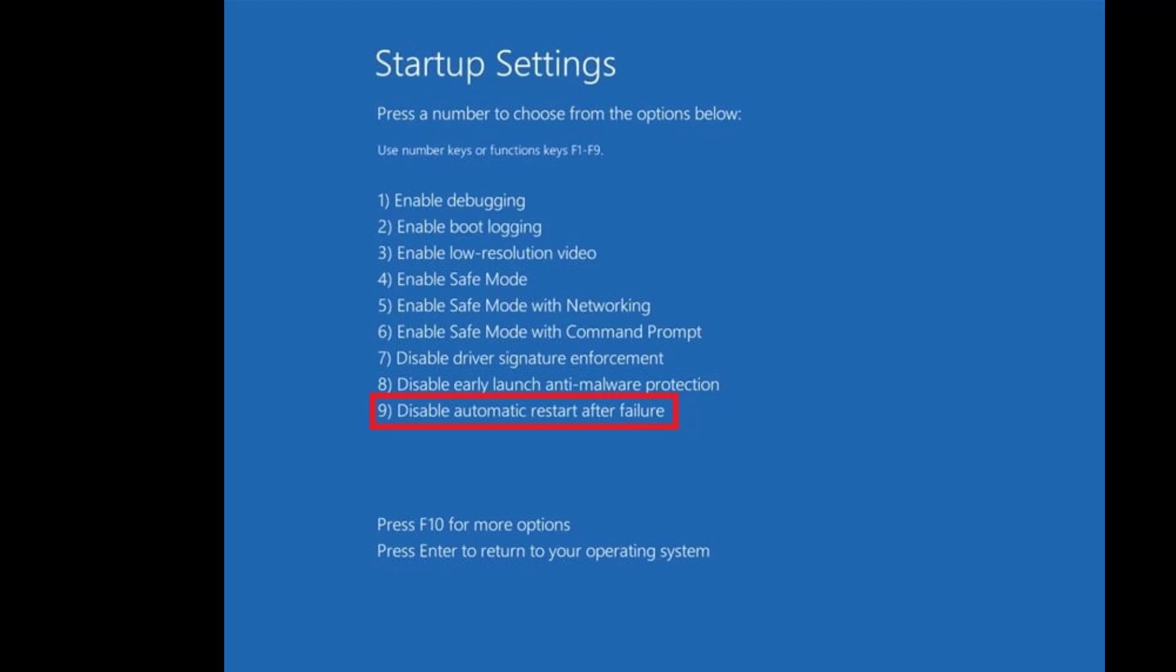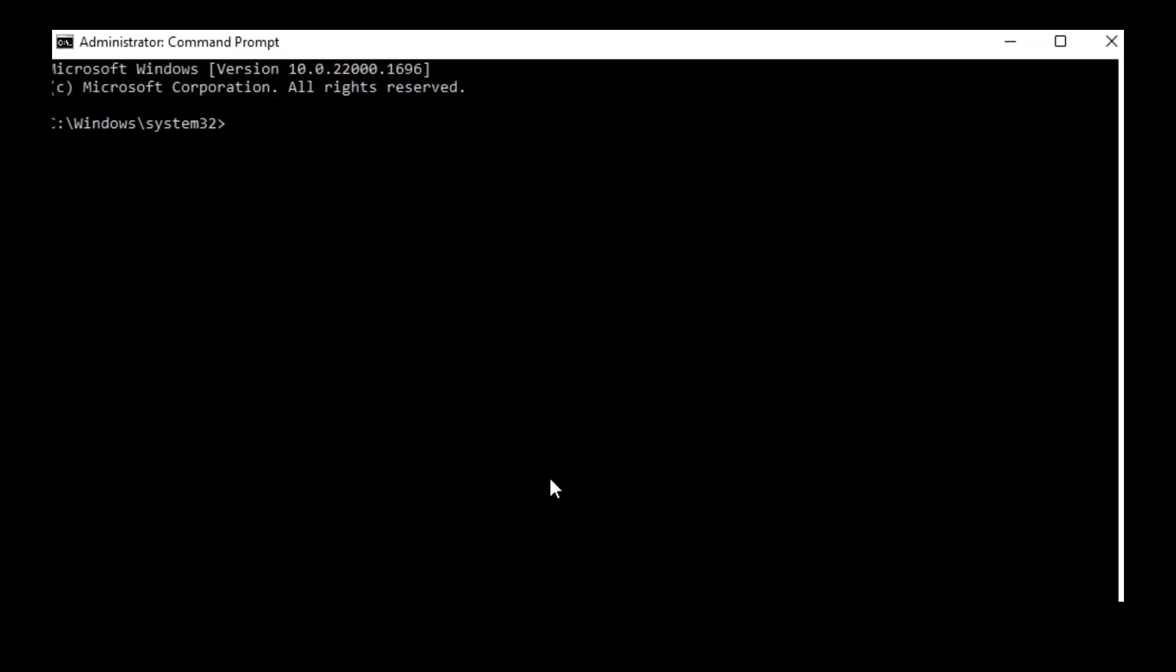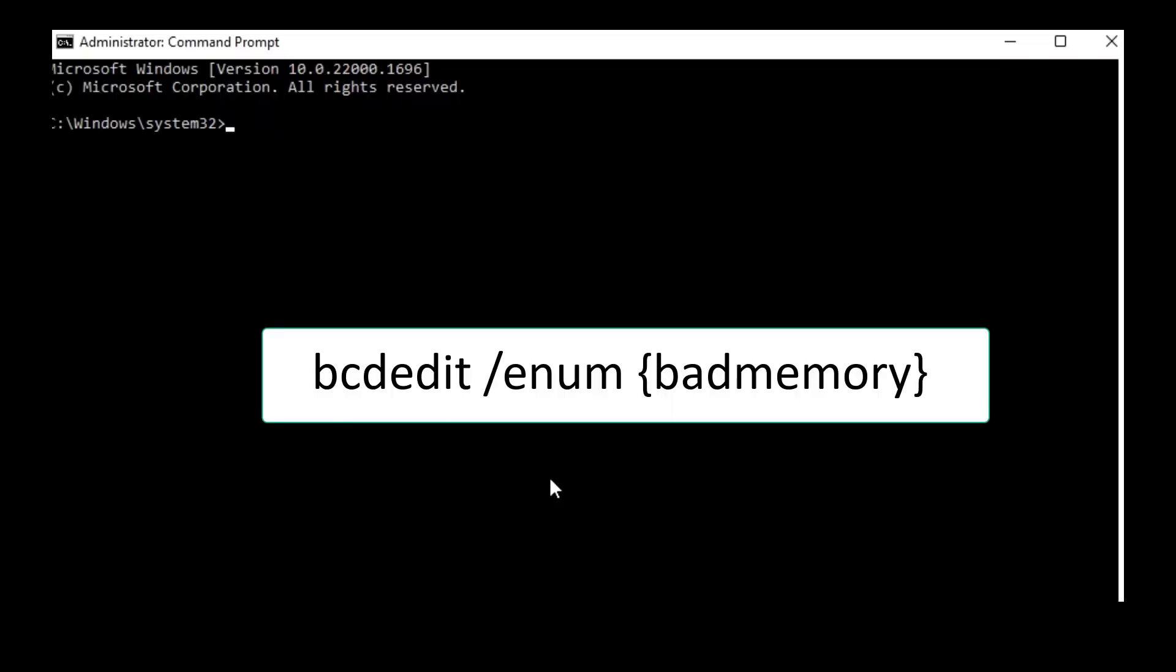If this doesn't work, again go to startup setting and this time press Enable Safe Mode with Command Prompt. The number is six, so press the six number from your keyboard and you will redirect to command prompt. So here type the code.